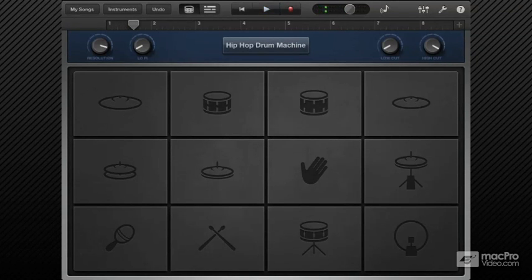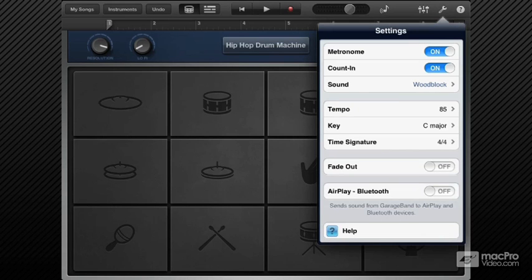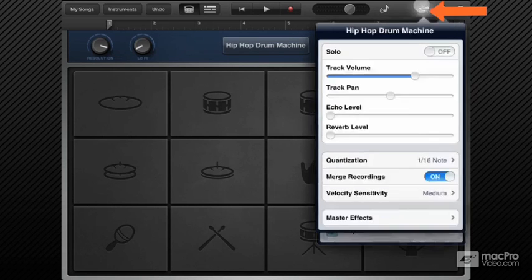Once you feel comfortable performing it, hit the record button and start playing. Before that, I'm going to disable quantization for now by setting it to none.